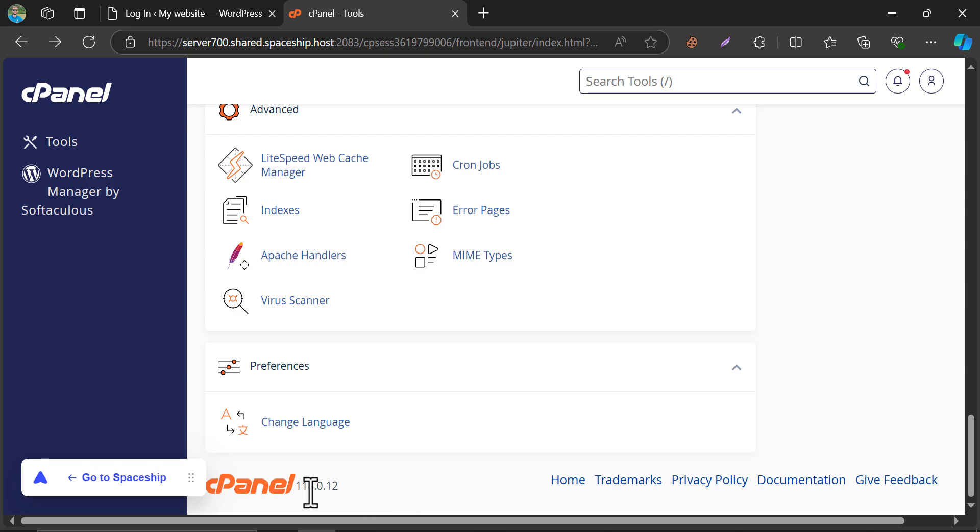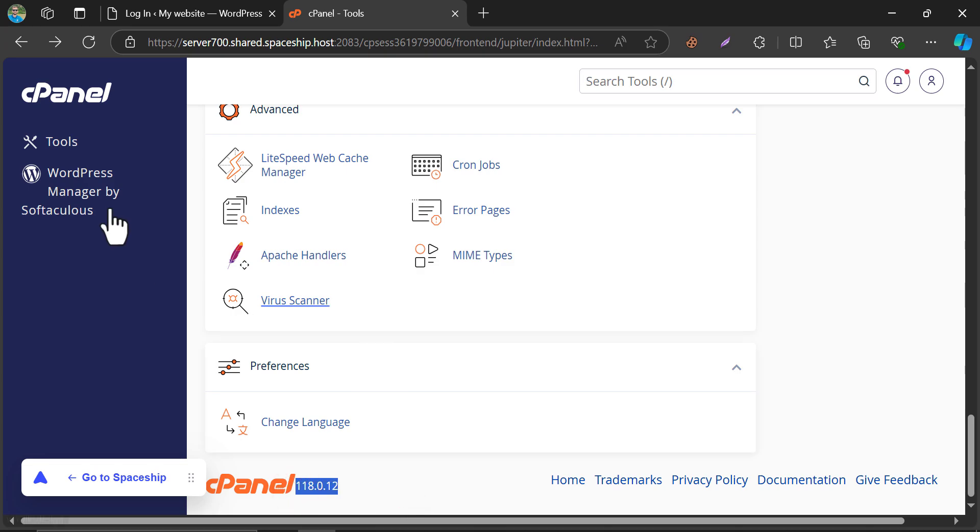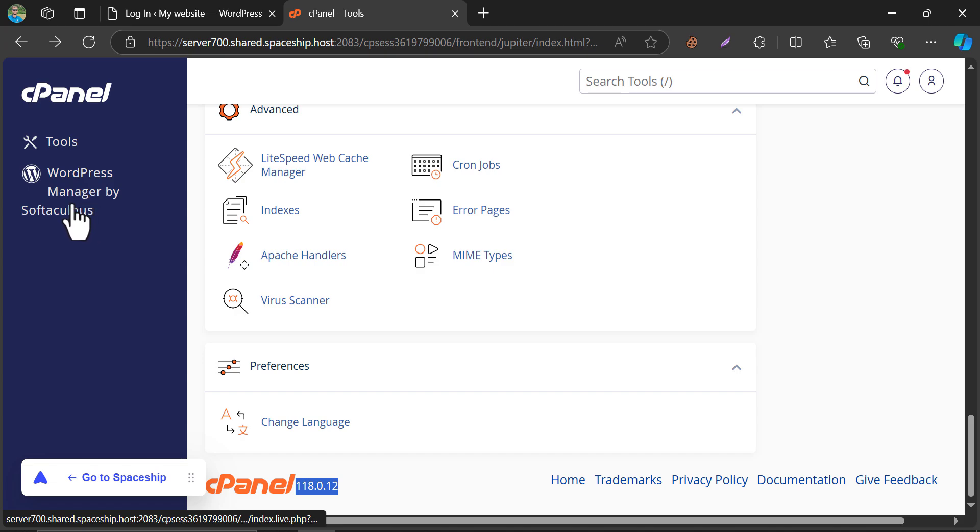See, the cPanel version is 118. And there is an option named WordPress Manager by Softaculous. Click here.